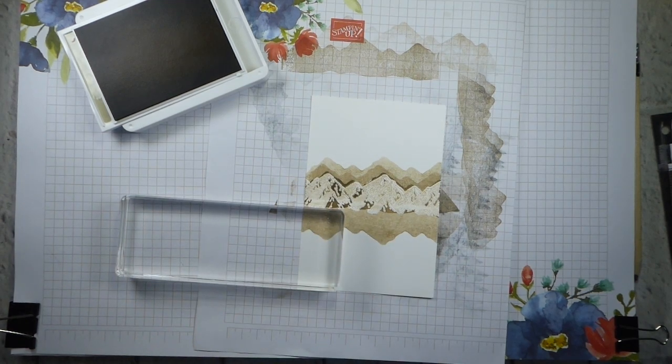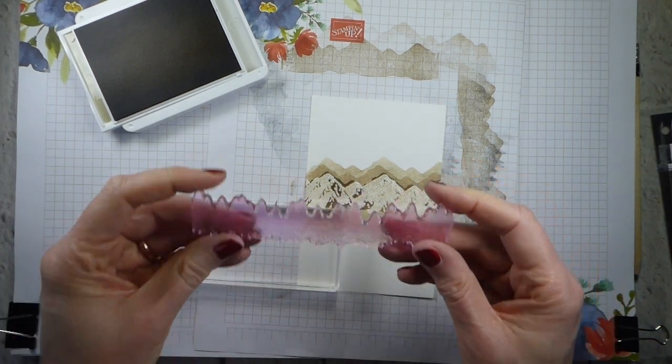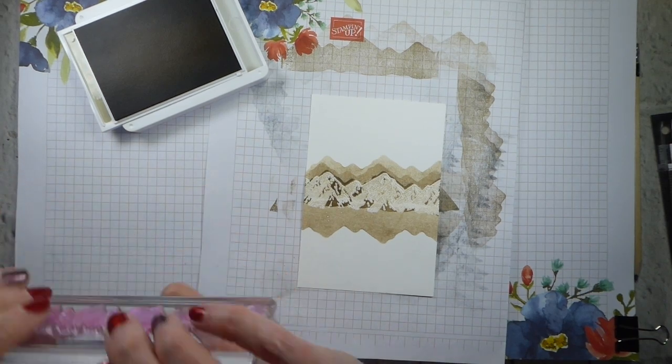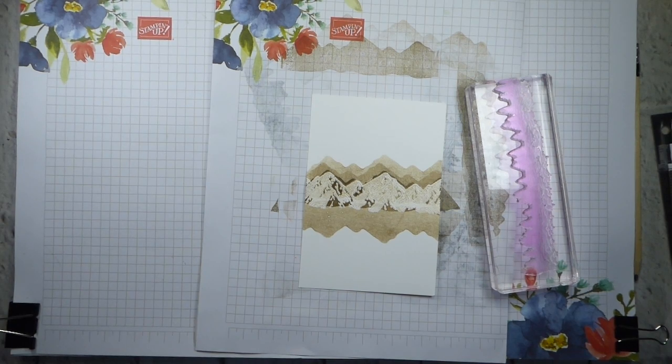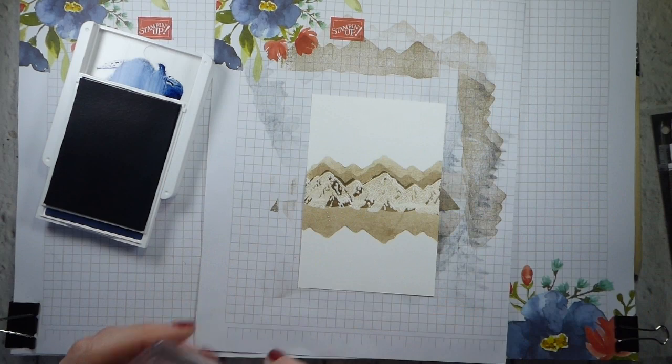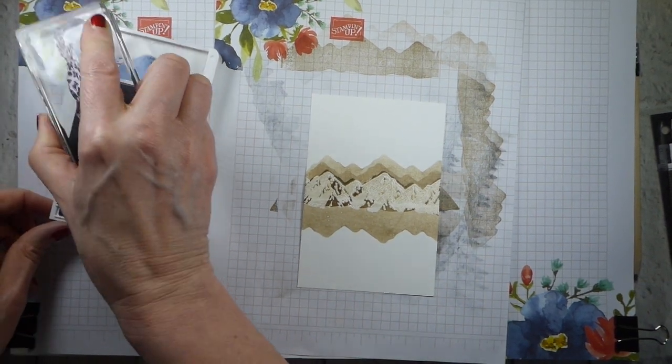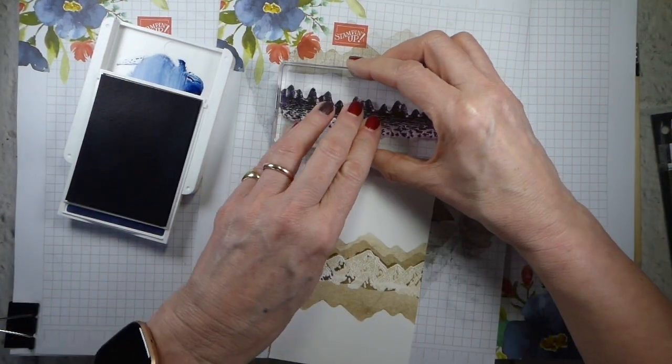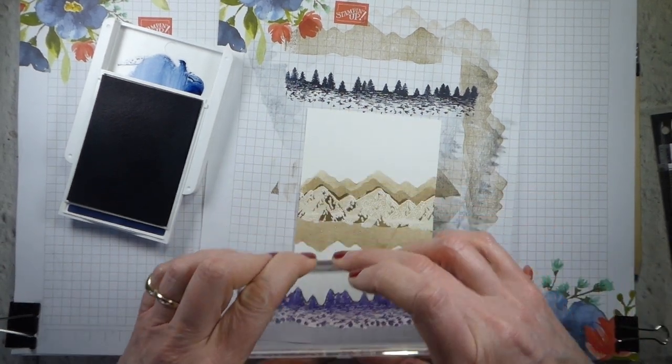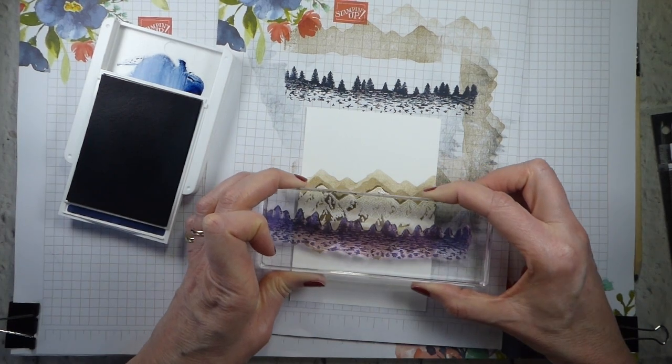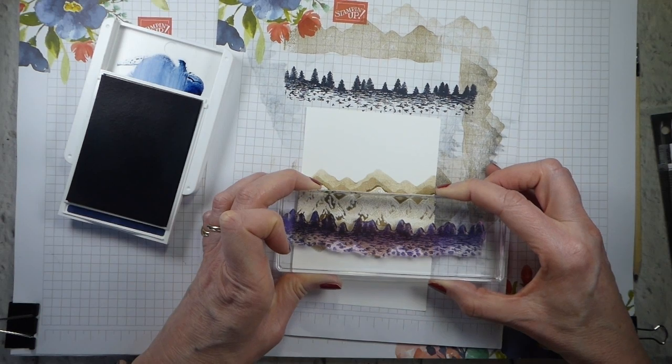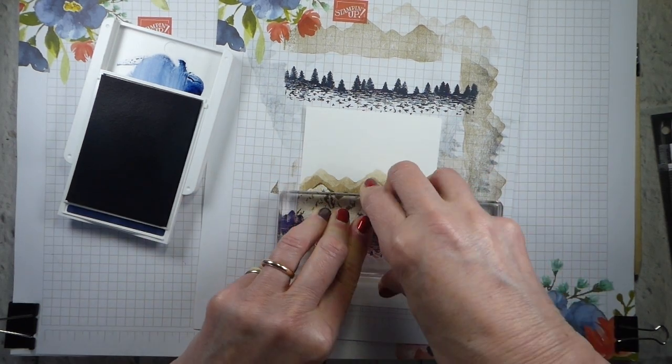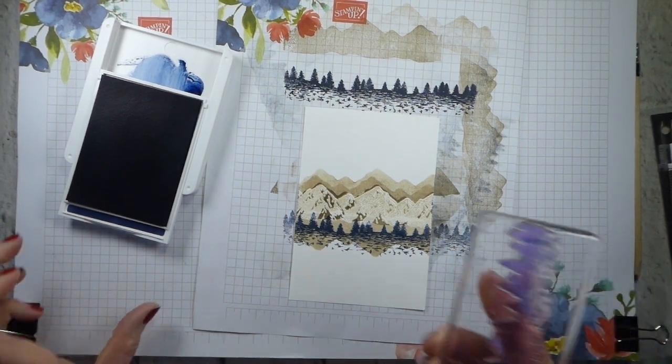I'm going to turn my stamp upside down and just make sure that I'm overlapping a wee bit. And that's just so that I don't end up with any really harsh lines between the areas because I'm now going to put Night of Navy over the top. I need the trees and the trees are reversibles. So Night of Navy. And I am going to stamp off the first time because Night of Navy is very dark.